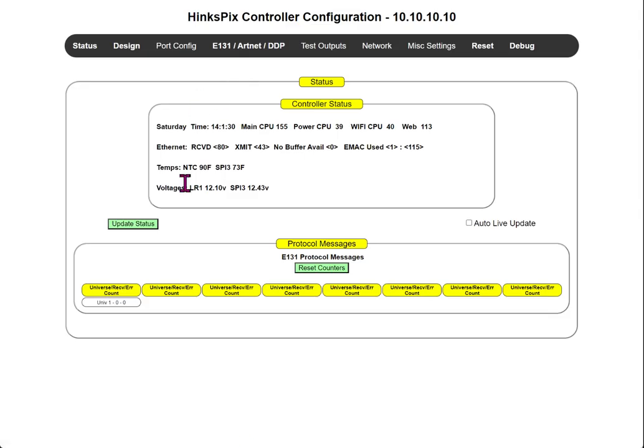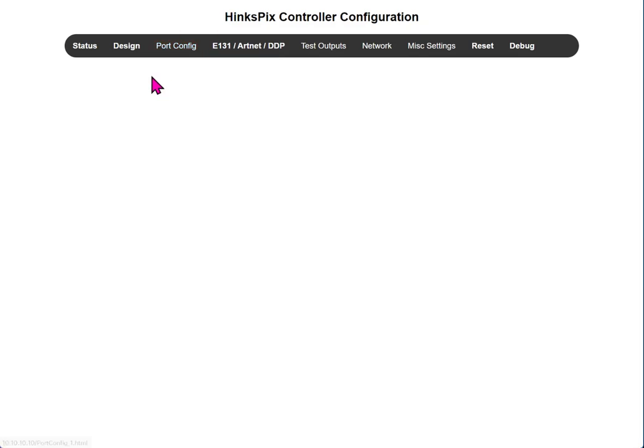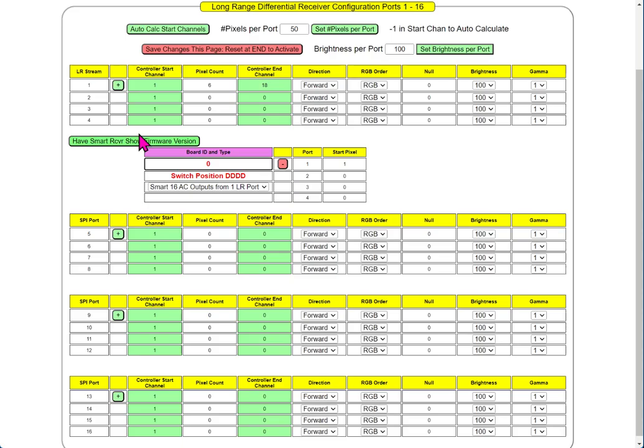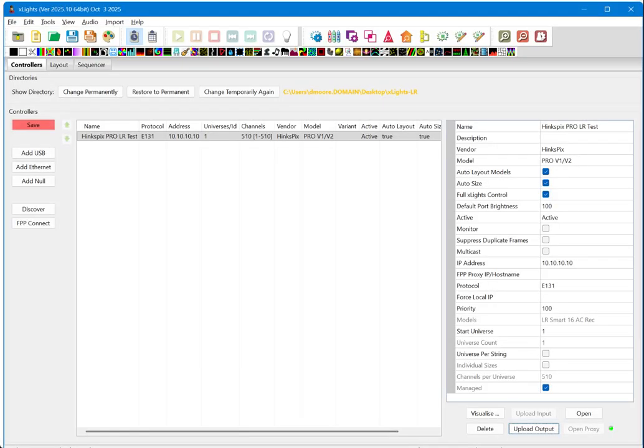All right. Our controller has rebooted, and we're just going to take a look internally at the configuration. We can see that 18 channels have been configured on this stream, and it even says that it's a long-range Smart 16AC. So, everything looks good here. So, let's come back into our X lights and start doing our testing.